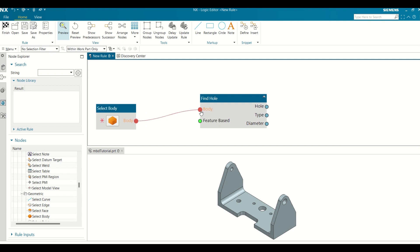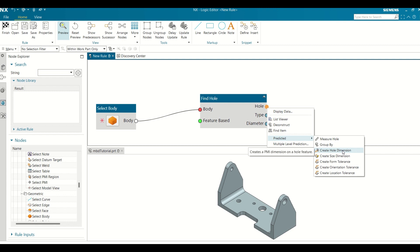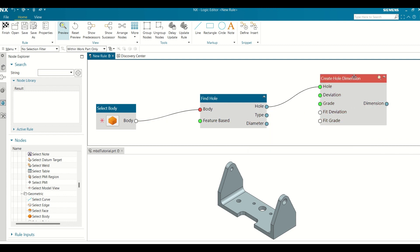In the Find Hole node, right-click the Hole output port and choose Predictive Create Hole Dimension. When you right-click an output port, you can choose a node to connect to the output port from a list of appropriate nodes.